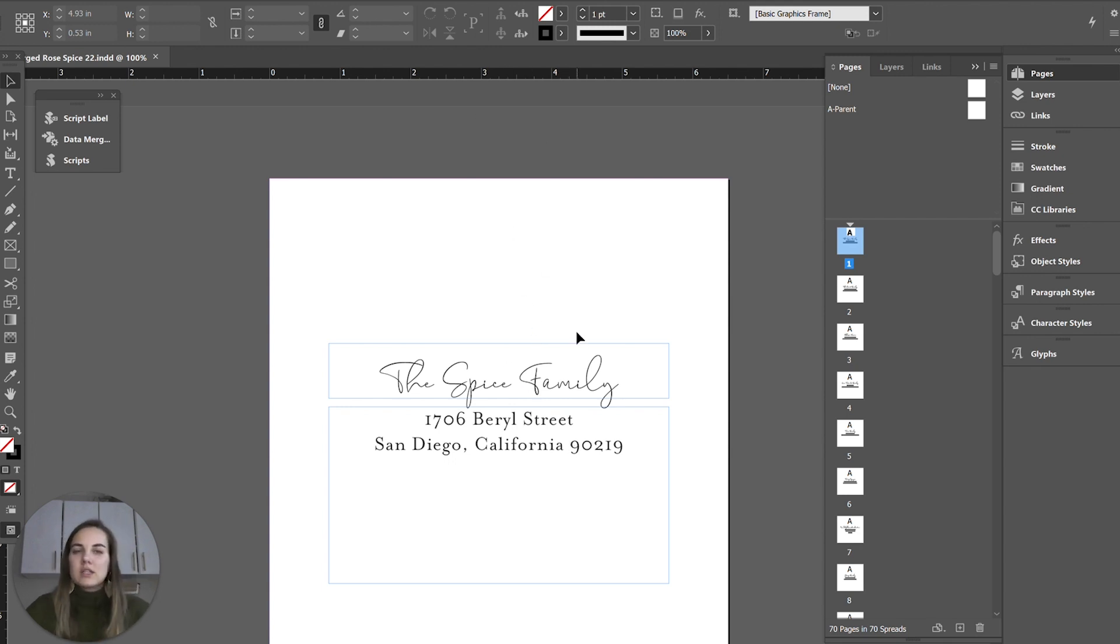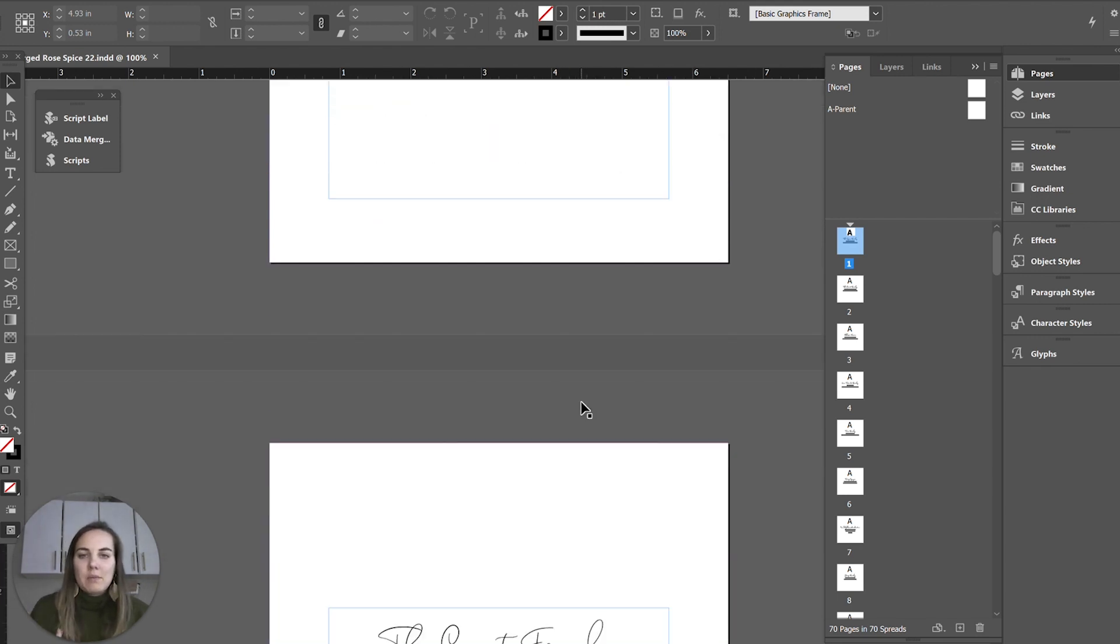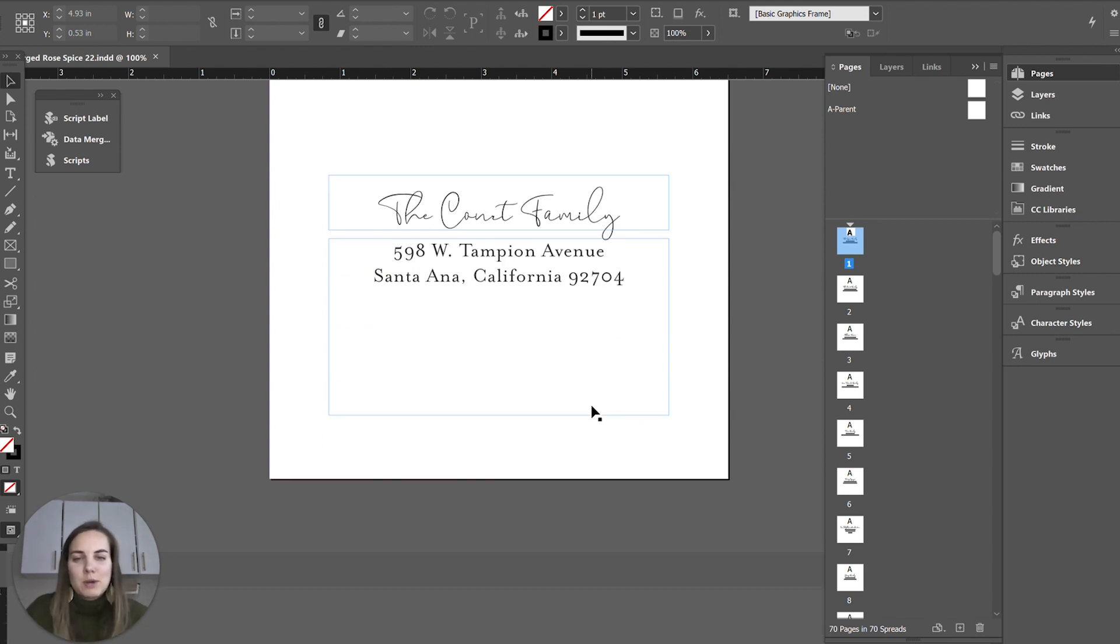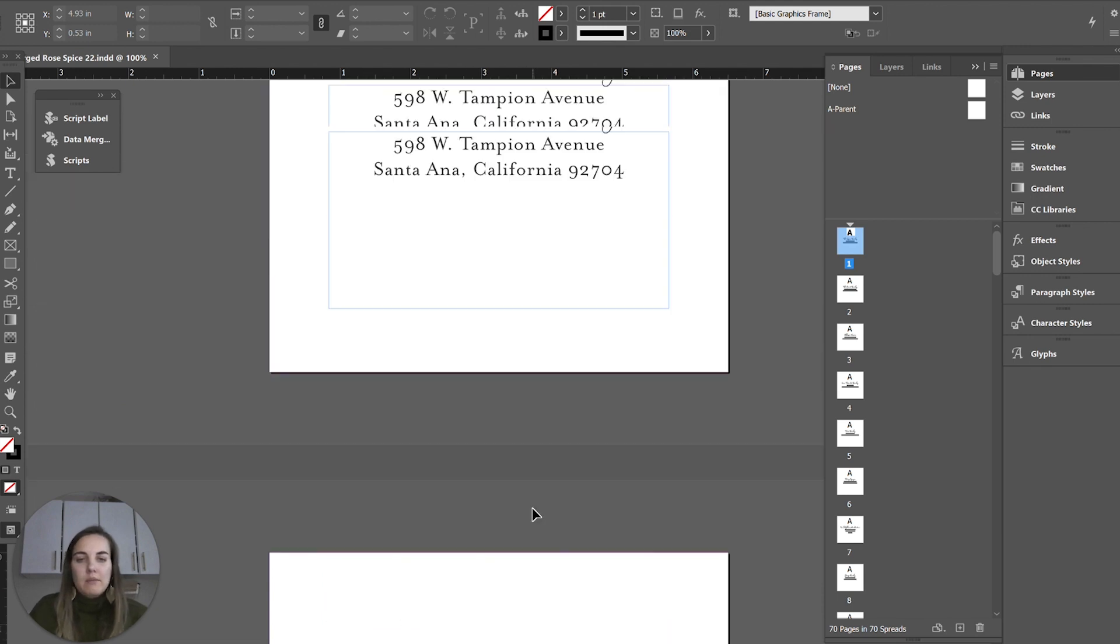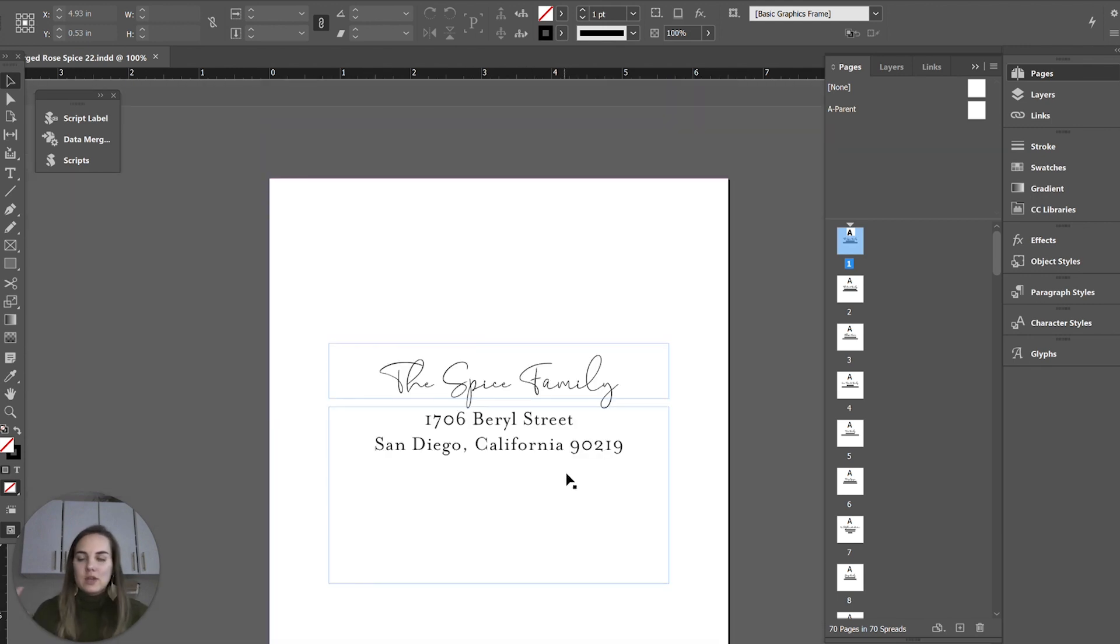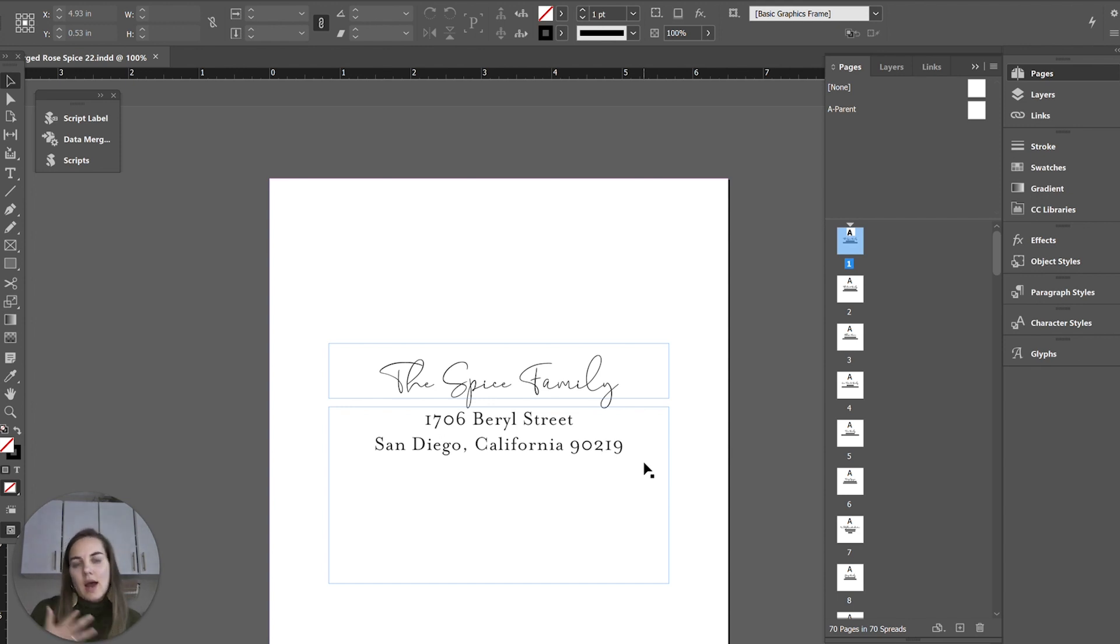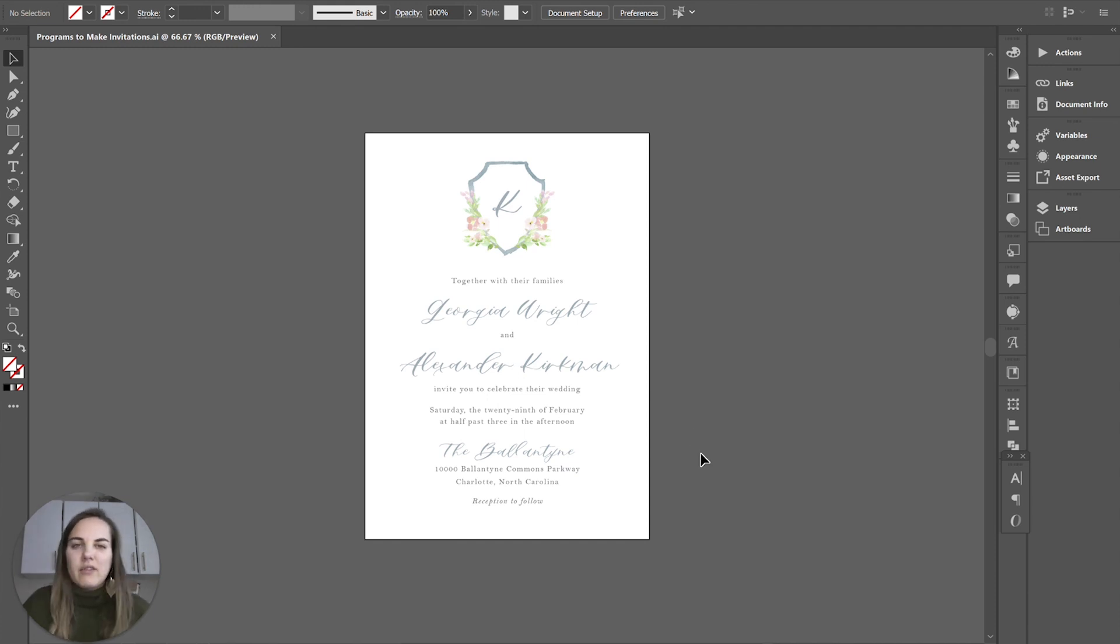This is an example of some invitations that were printed and I used what's called a mail merge or data merge. I have another video on how to actually do that from a spreadsheet, but I was able to choose the fonts and placement of everything and then insert the spreadsheet and create this whole 70 page document with all my addresses ready to print. That's the main reason that I use InDesign and then I use Illustrator for most of the rest of my design.